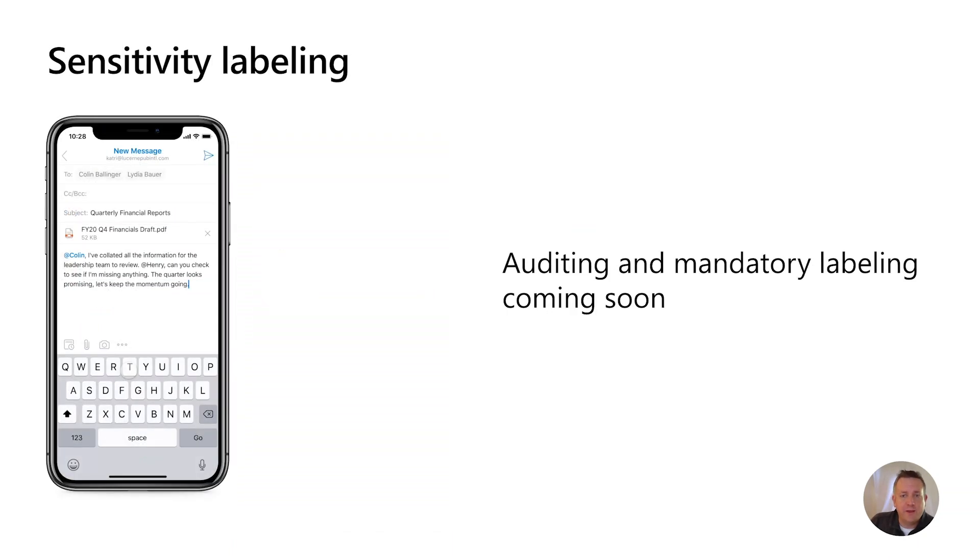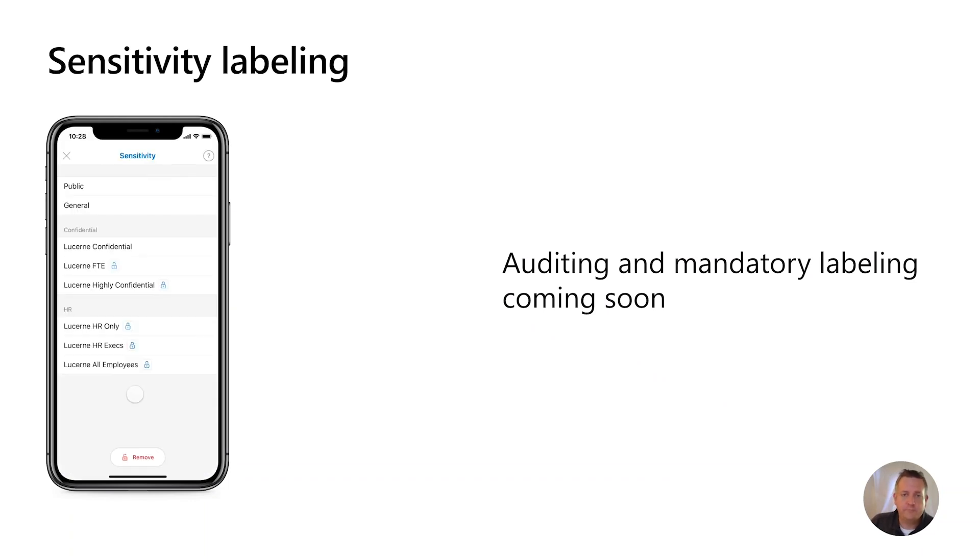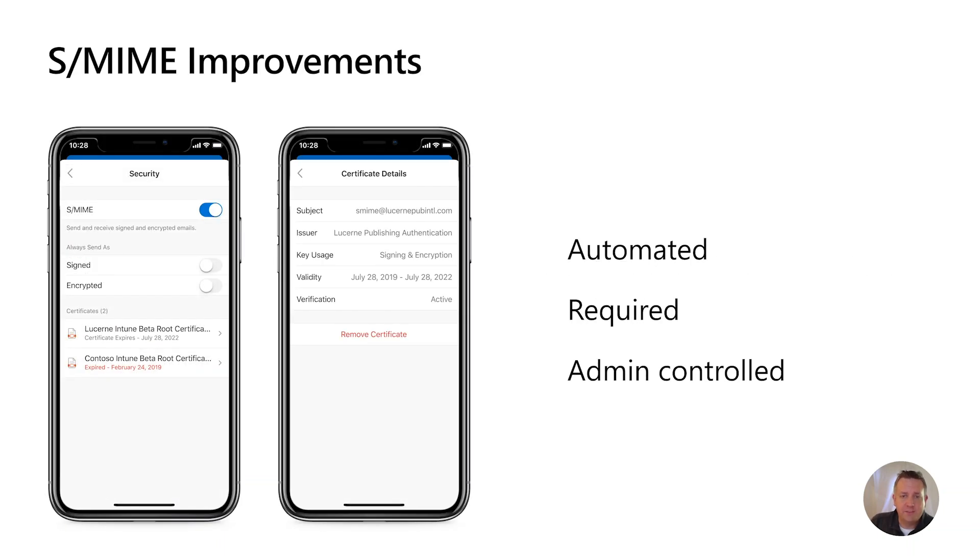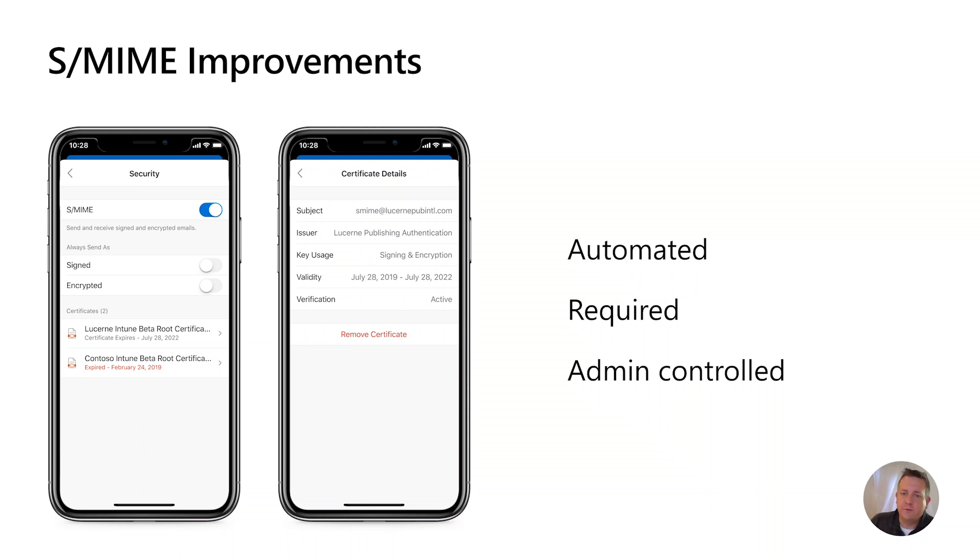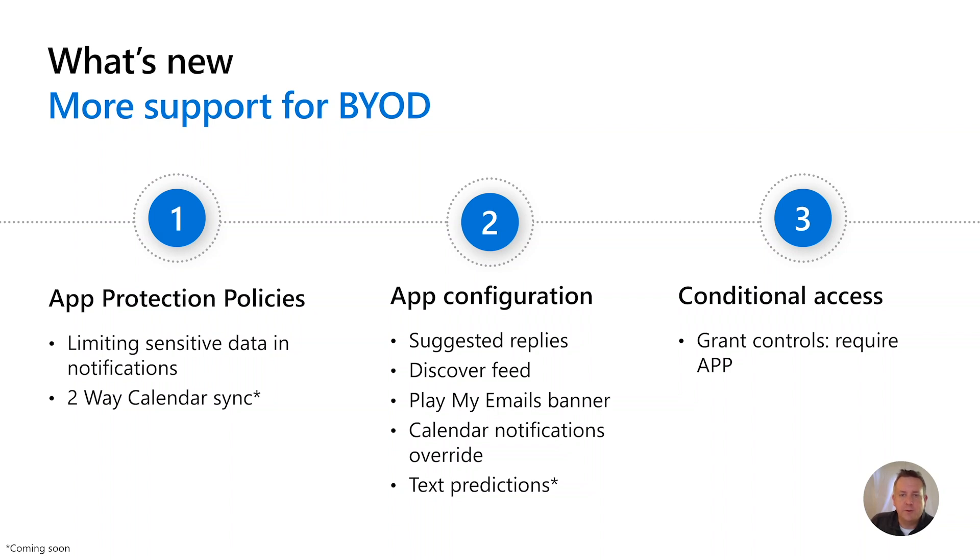We continue to invest in sensitivity labeling with manual labeling available now and auditing and mandatory labeling coming soon. And then with S/MIME, we made several improvements here, including the ability to set email to always sign and always encrypt, ability to view installed S/MIME certificates, and certificate status, the ability to view S/MIME certificate details, and the ability to remove certificates if they aren't being delivered by Intune. And then finally, more support for BYOD, app protection, app configuration, conditional access. We continue to have a close partnership with Intune, helping to ensure that we provide the most needed support for BYOD.